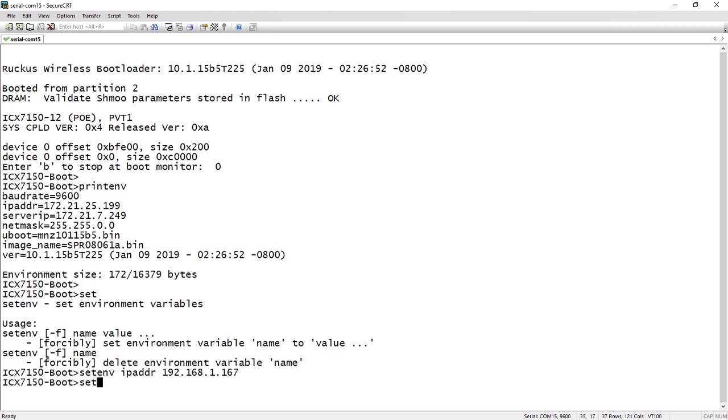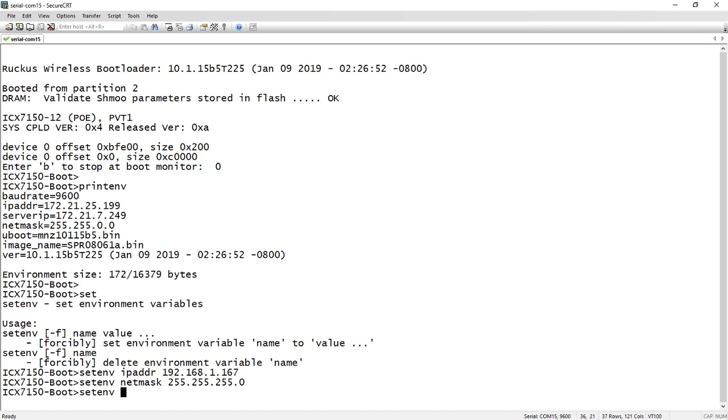We will set ENV for our netmask, which is going to be 255.255.255.0. We will set ENV with our server IP to be 192.168.1.33.